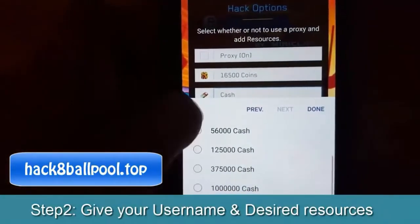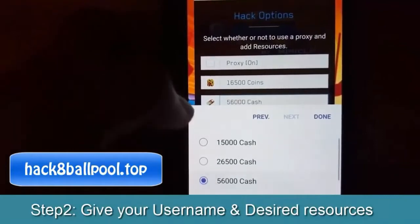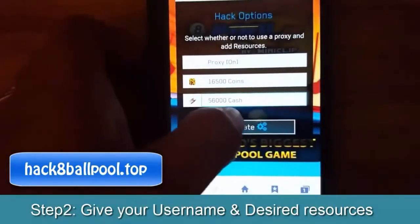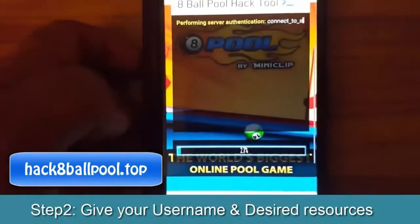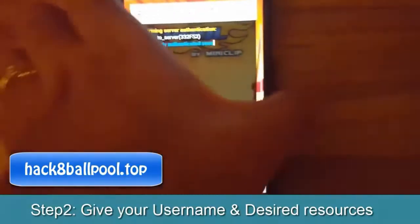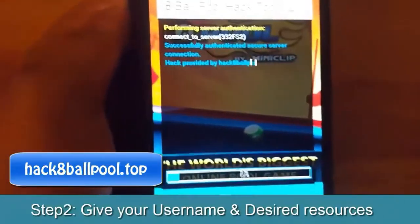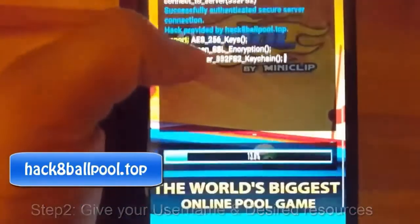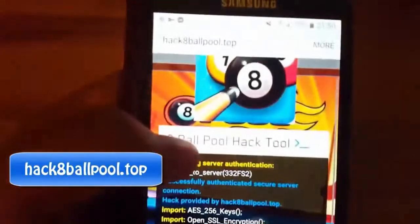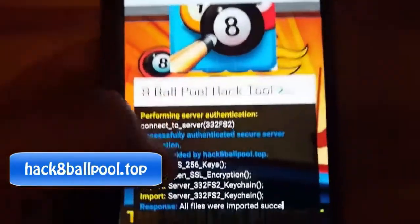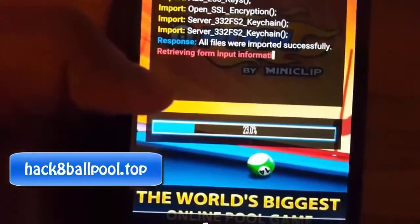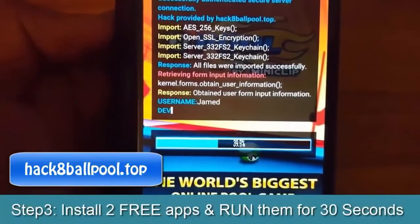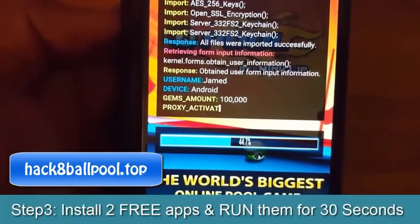I select 16,500 points, and then you can select whatever cash you want — up to 6,000. Then you click Generate. You can see the loading is running at 60%, so you wait about 5 minutes.